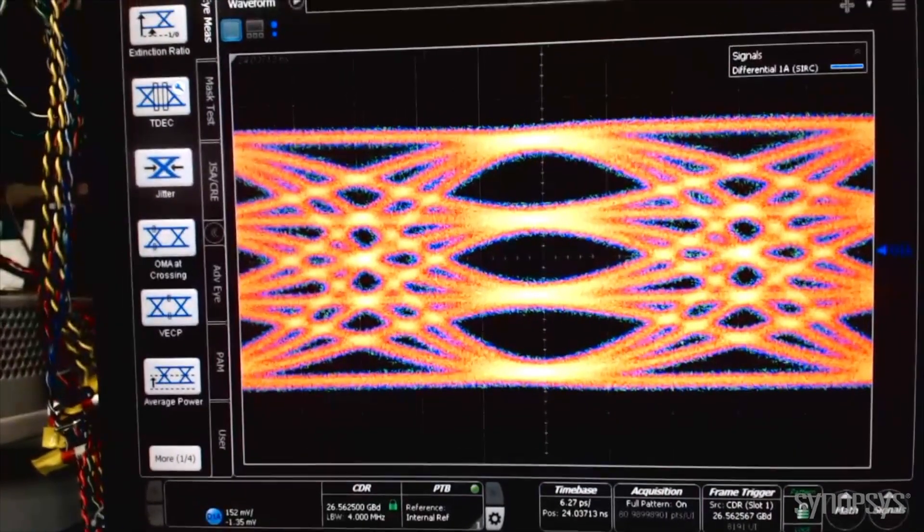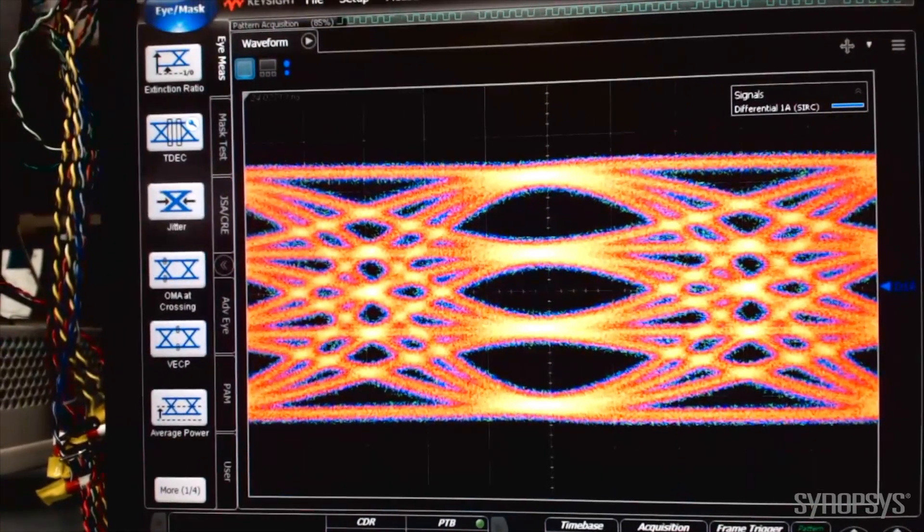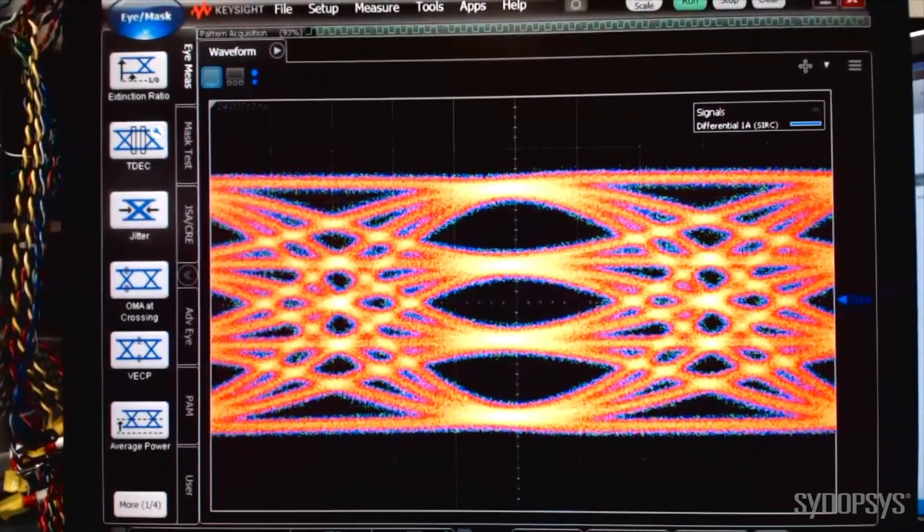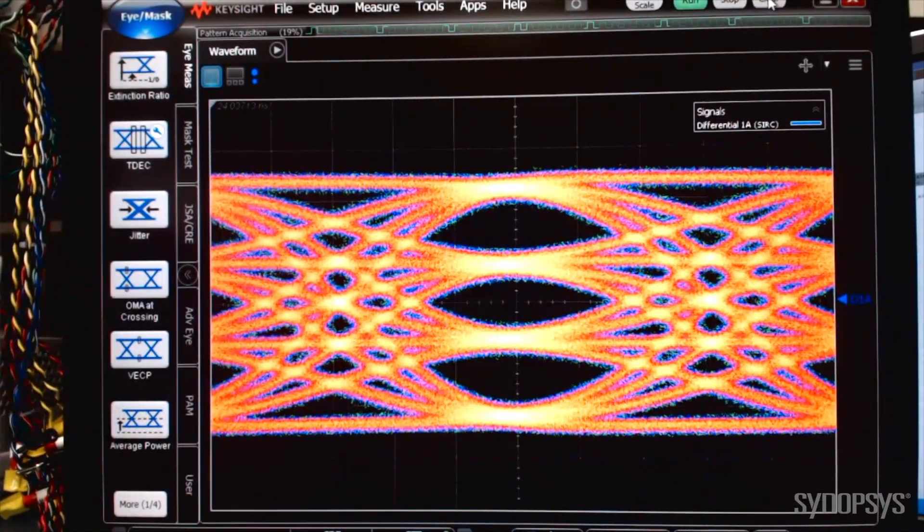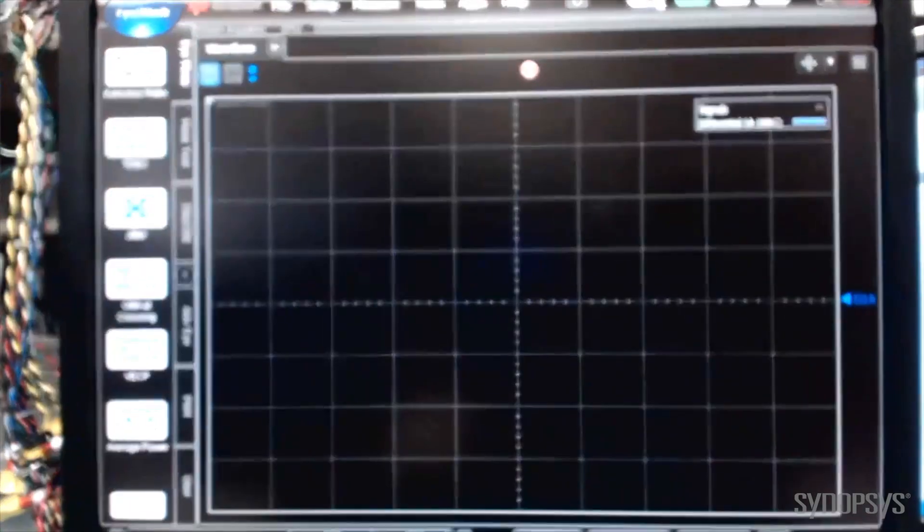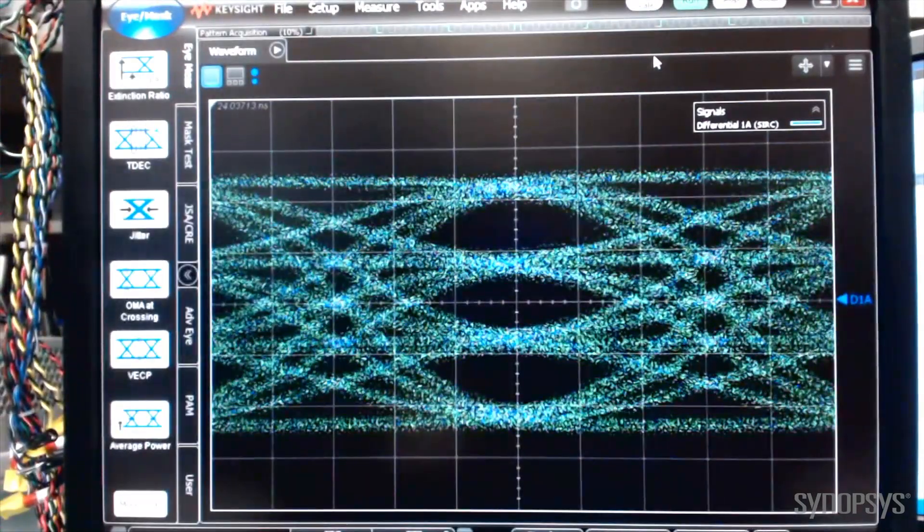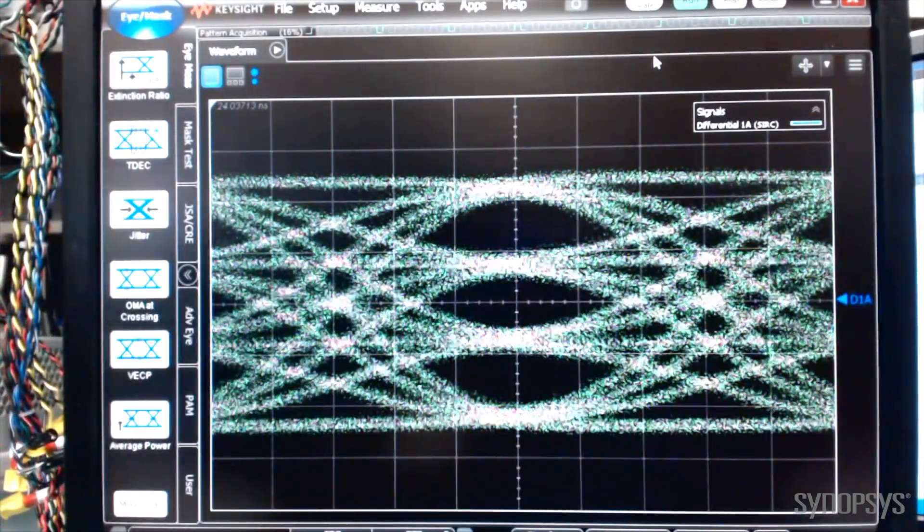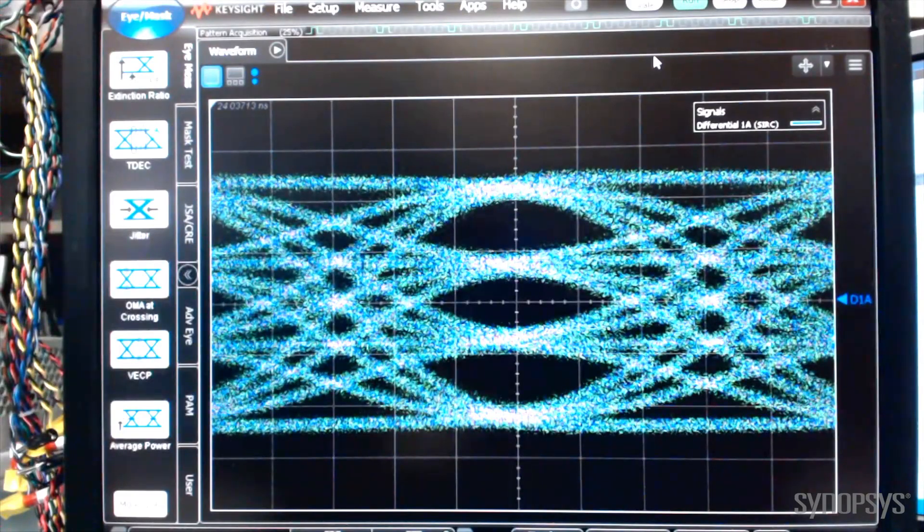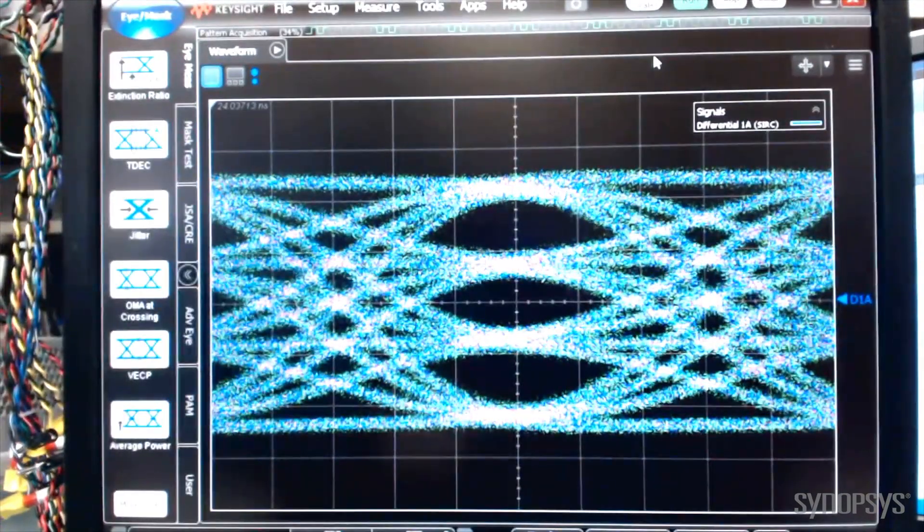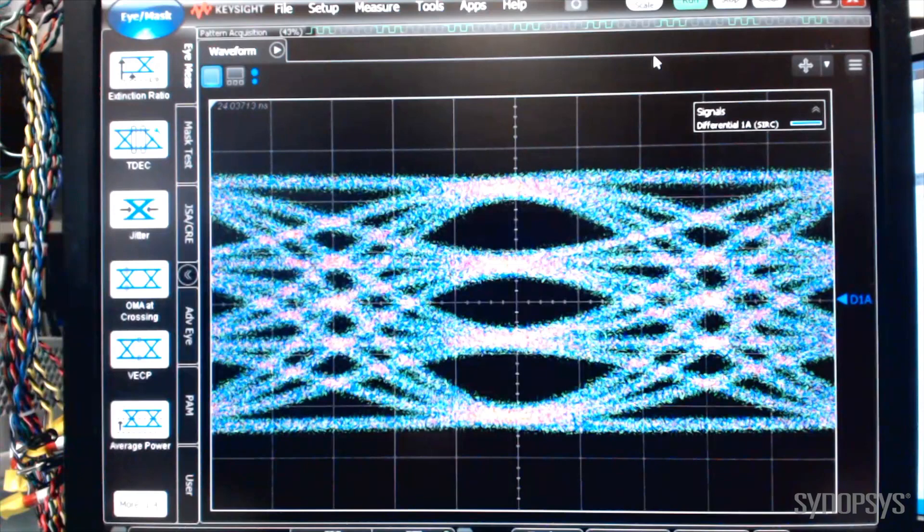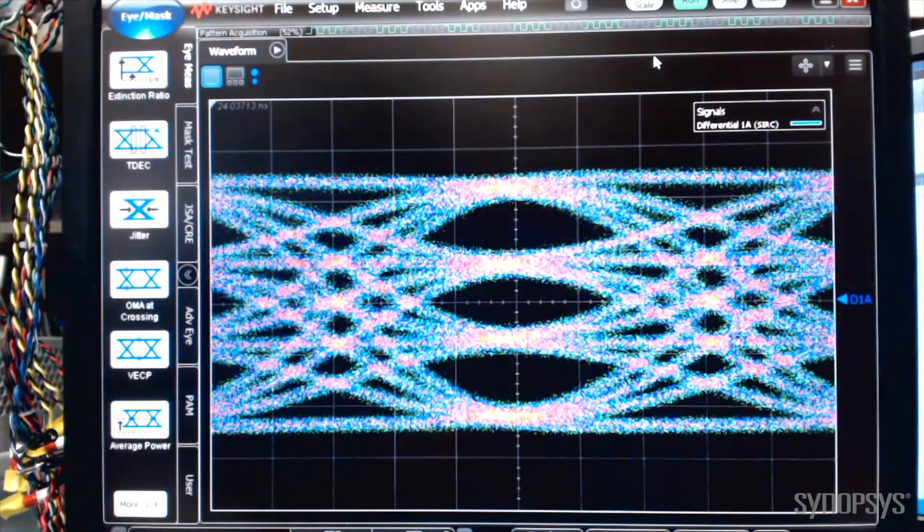Here is the PAM-4 transmitter eye at 53.1 gigabits per second Ethernet data rate. Now, let's refresh the capture to show the PAM-4 eye in real time. You can clearly see three high-signal-quality PAM-4 eyes. There is good symmetry between the top and bottom eyes, demonstrating the good linearity of the TX output driver.